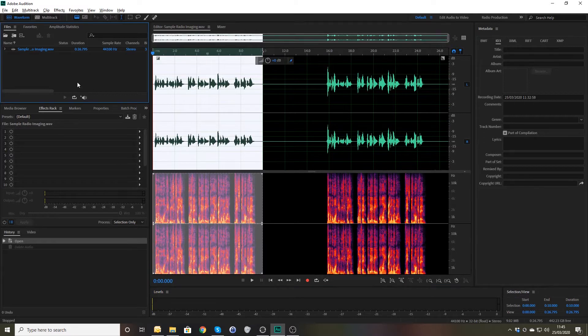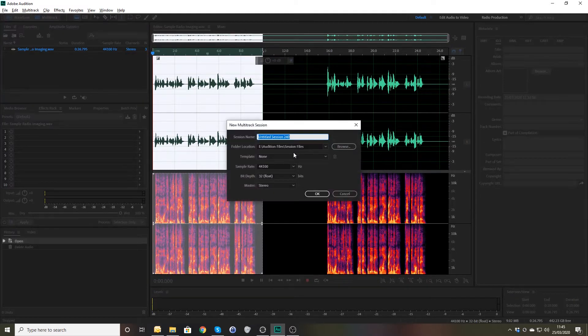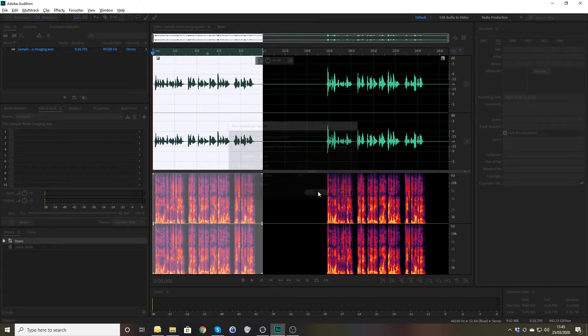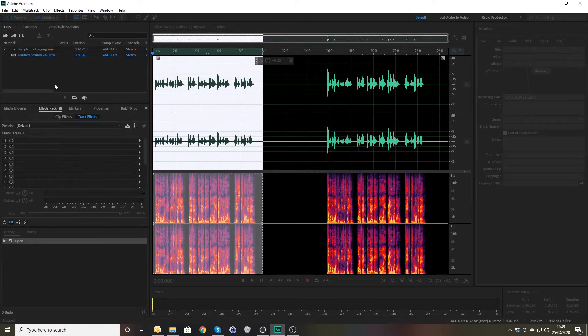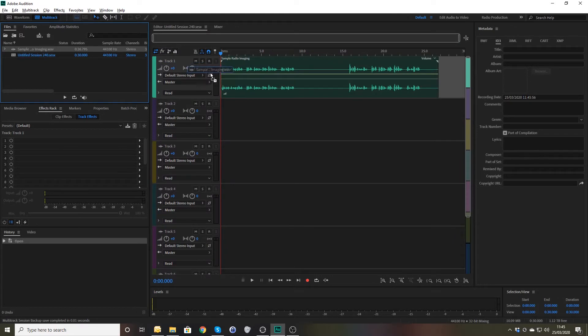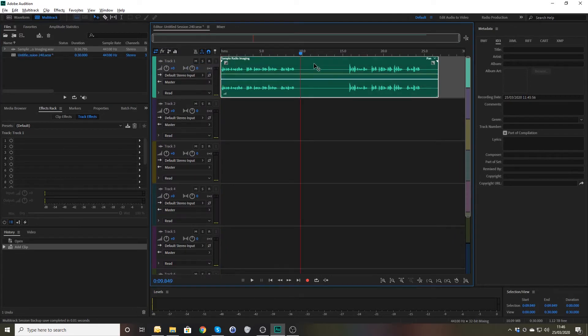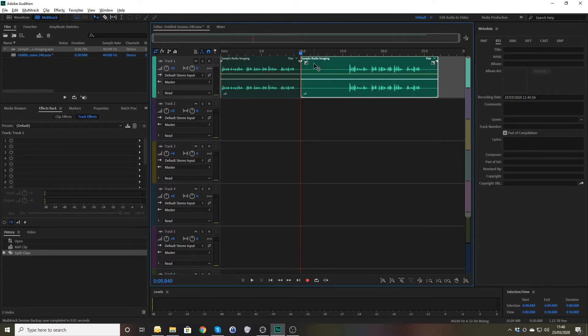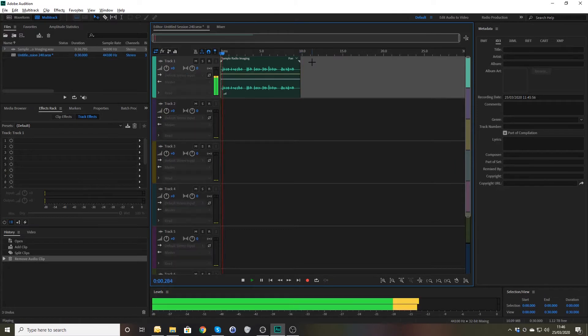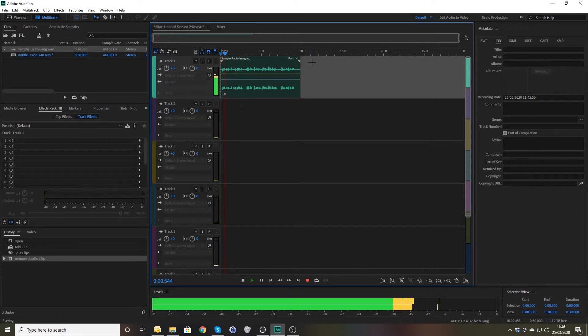Now, we're going to look at making radio imaging today, so a new multitrack session. Don't need to name it, we're not saving it. Template, none, don't need a template and then we'll drag this in here and we will get rid of the second one because we don't need it. It's the same voiceover.